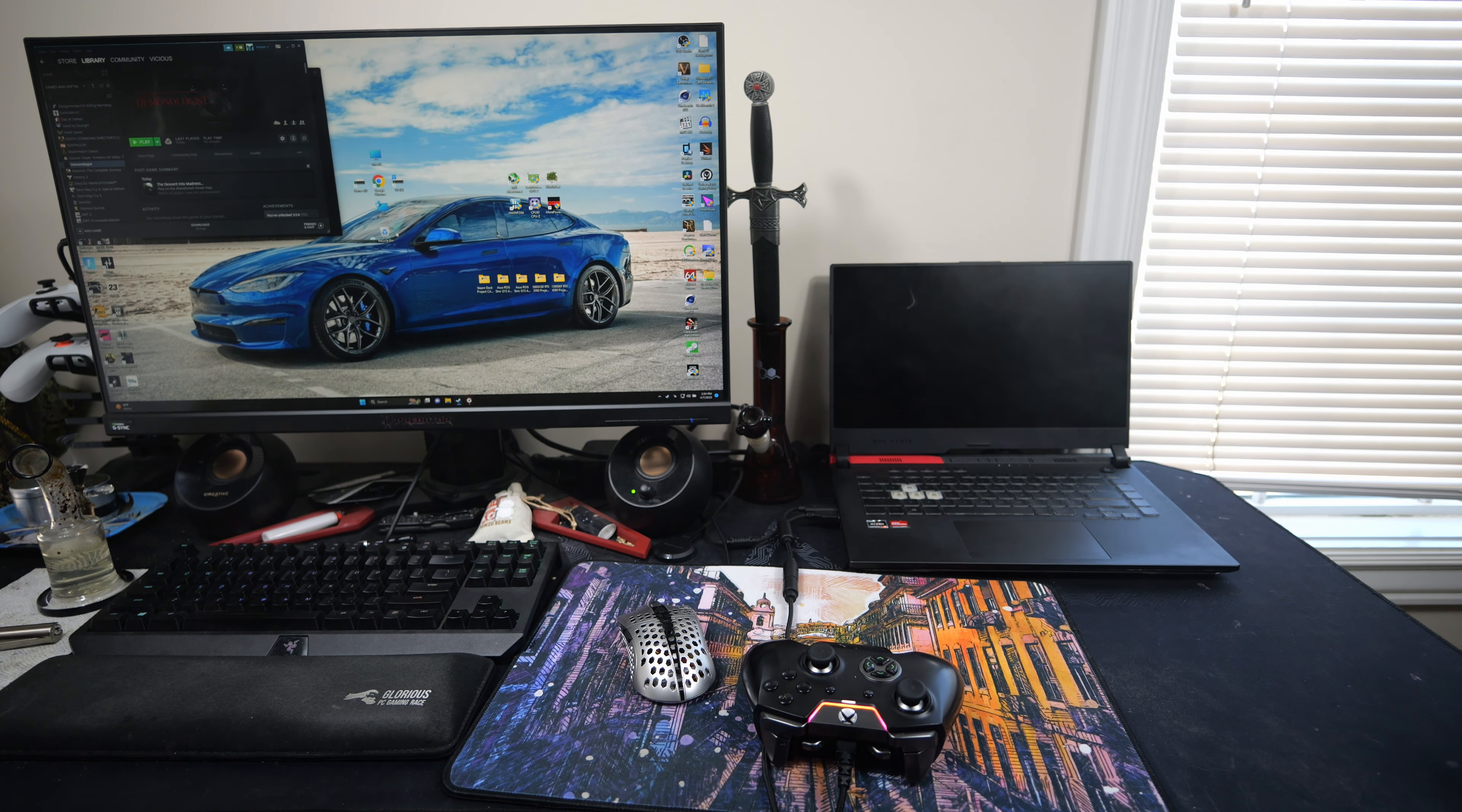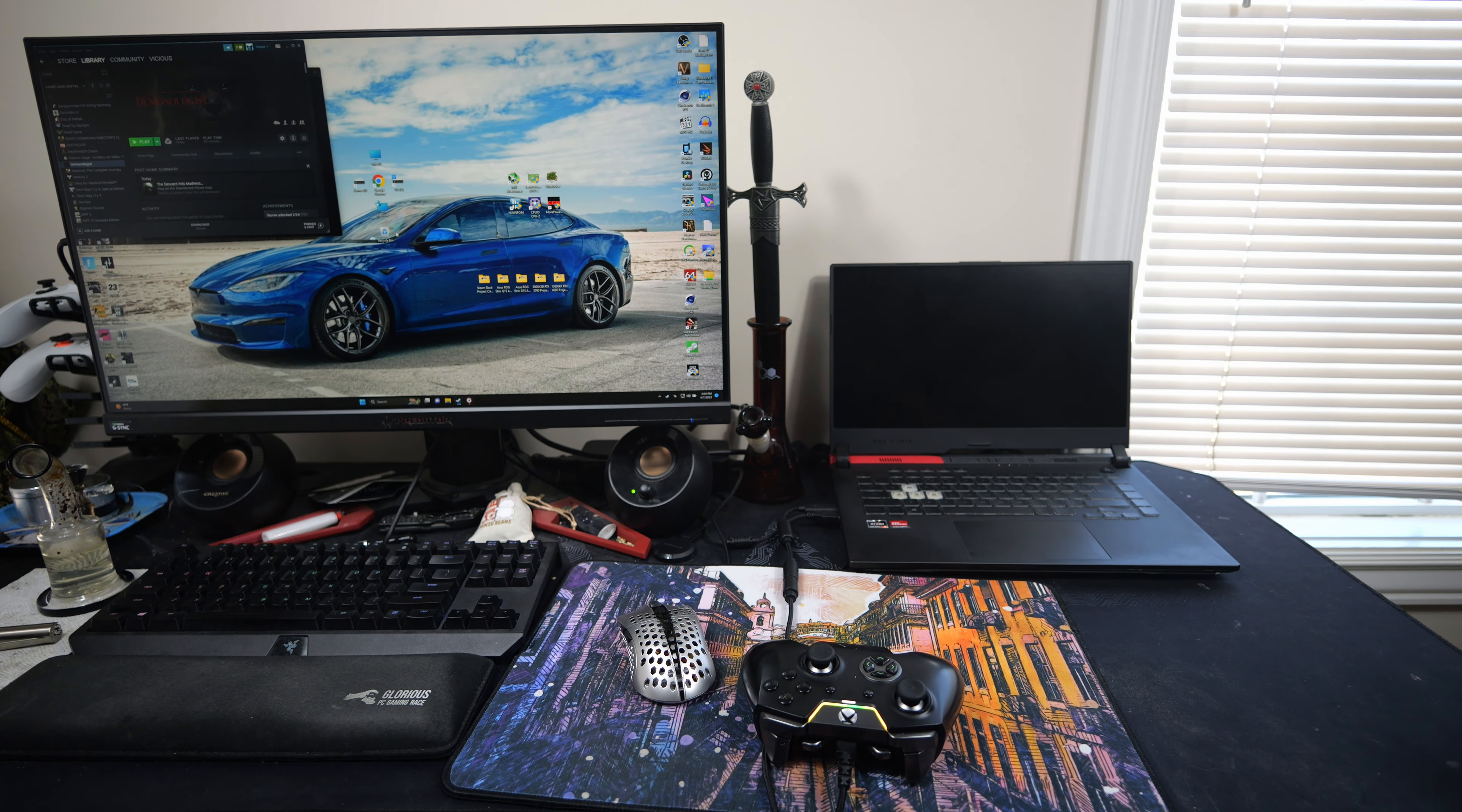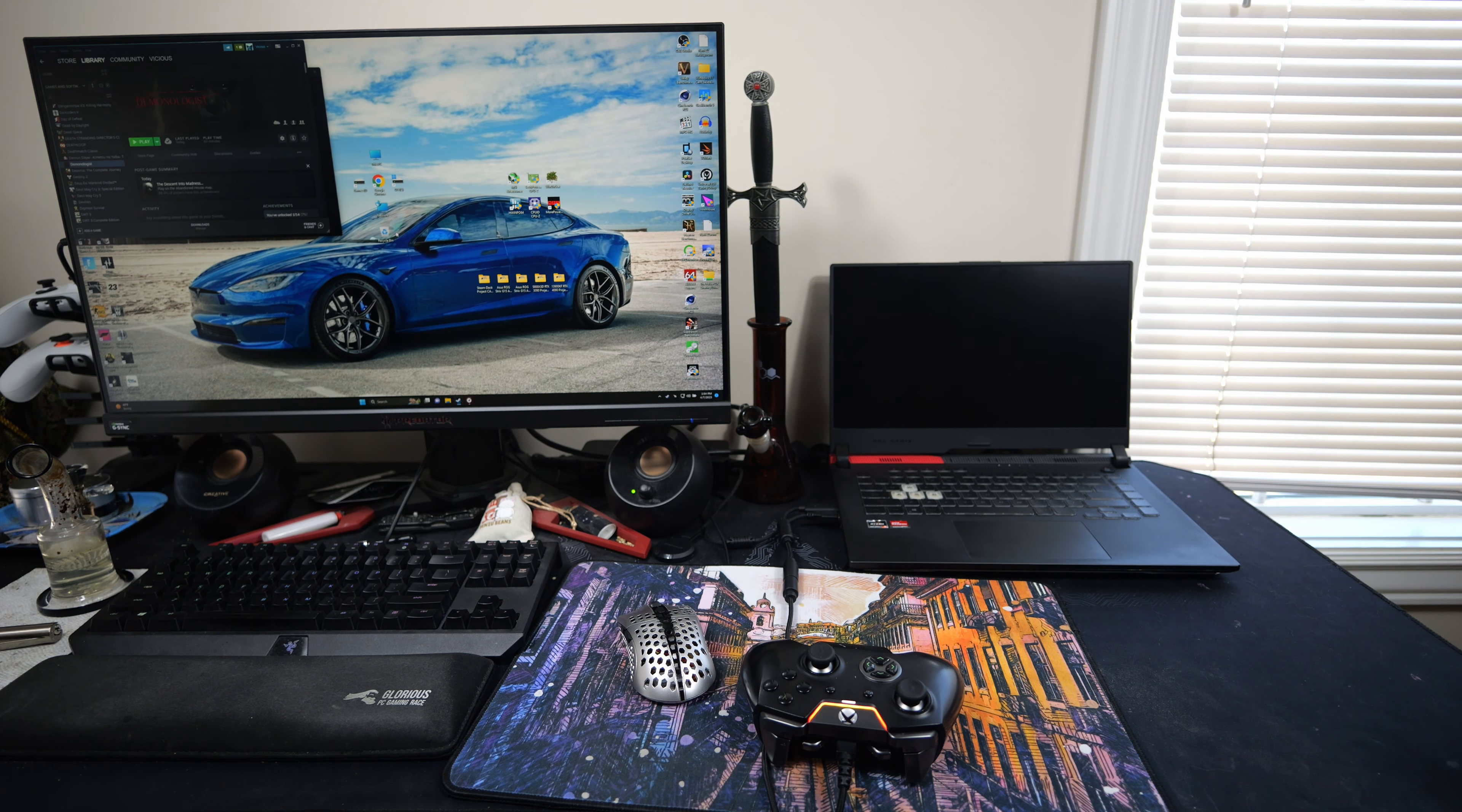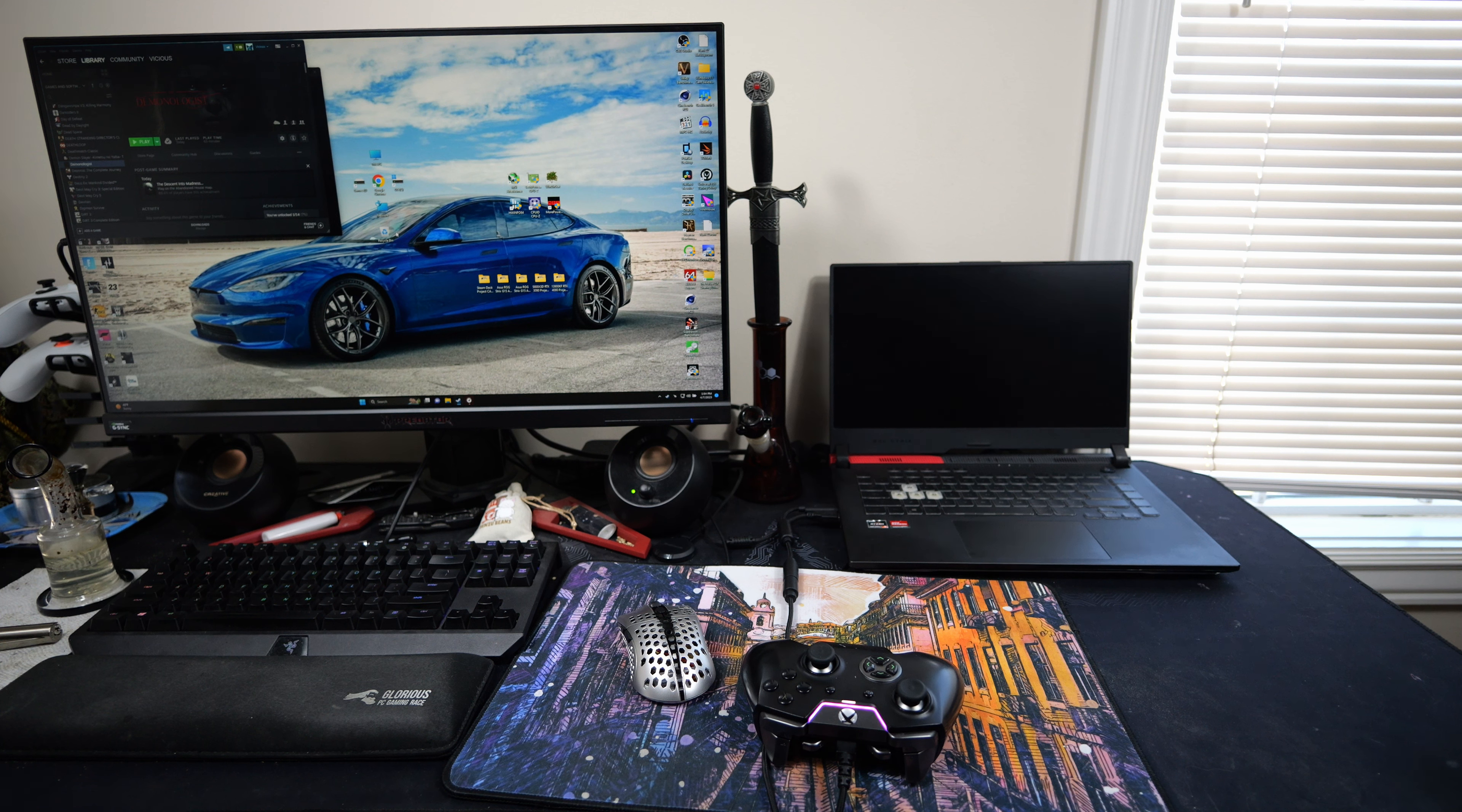What's up everybody? I got another ASUS G15 Advantage gameplay video for you guys today, and today we're going to have another look at Demonologist, but this time we're going to do it at 1440p.